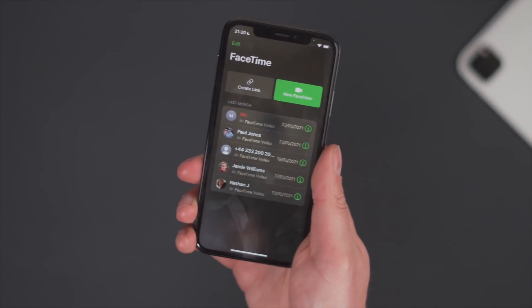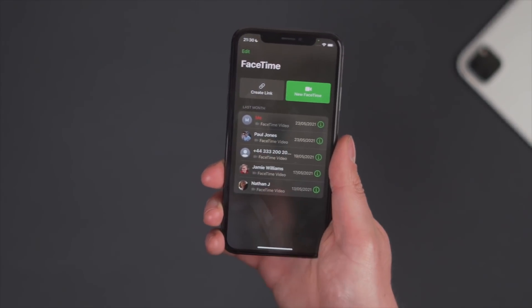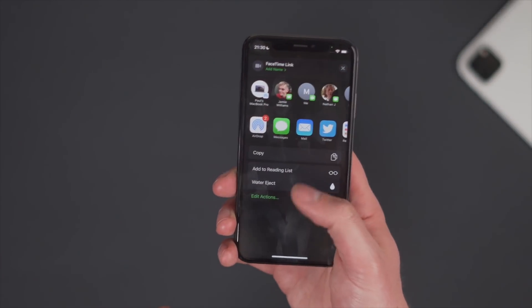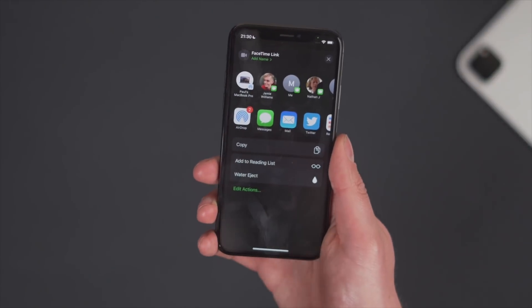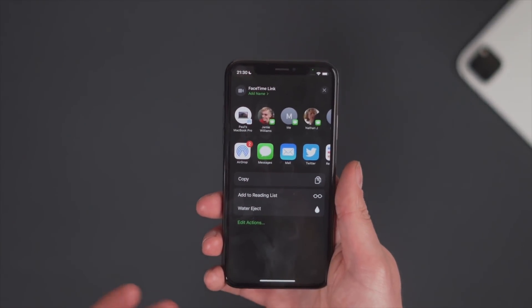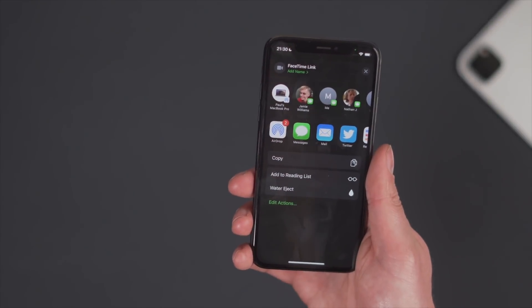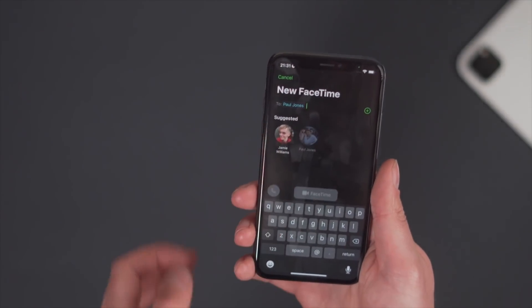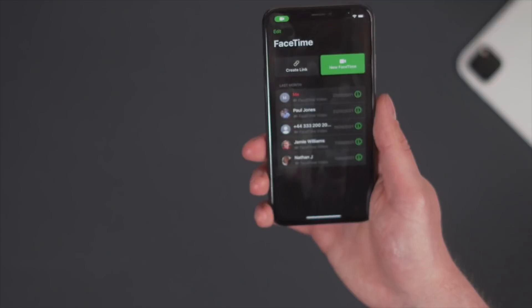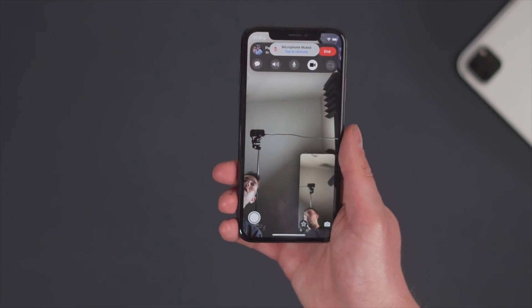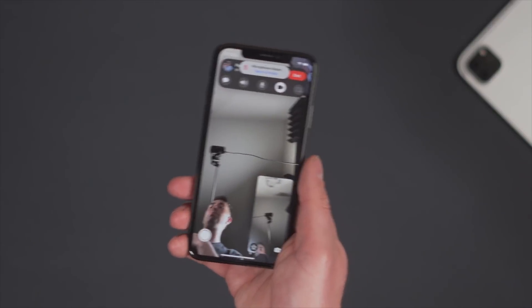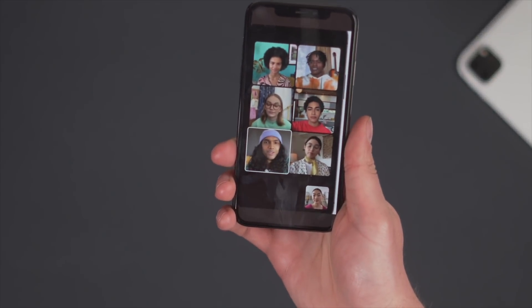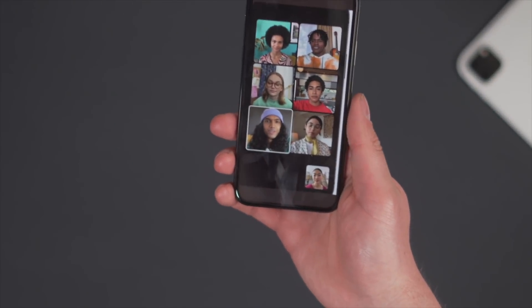Heading over to FaceTime, there's a new outlook. One of the big things is that you can now create a link, so people on other devices — including Windows and Android — can join you in the browser. You can send links to get them over. Of course you can still do a regular new FaceTime call. It looks a little bit different now, and you can also add more people into the call, with a grid view for multiple participants.